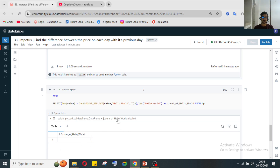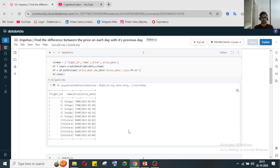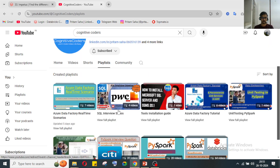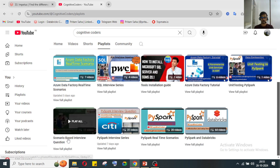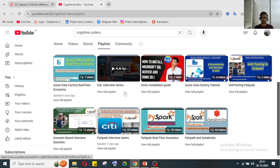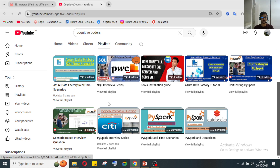This is the kind of tricky technical question you get at data-focused companies like Impetus Technologies, where the main work is data-related. If you're preparing for interviews, follow our YouTube channel — I've discussed many such questions in my PySpark interview series, scenario-based interview questions, and SQL interview question series.